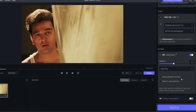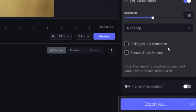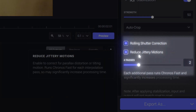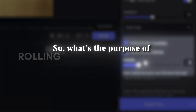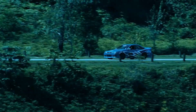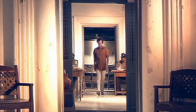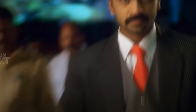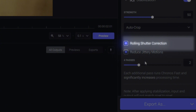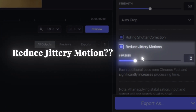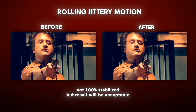The next option is Rolling Shutter Correction and Reduce Distortions. Rolling Shutter Correction and Reduce Distortions are useful for fast-moving clips. For Tamil movies, most of the time you can use Rolling Shutter Correction and Reduce Distortions.